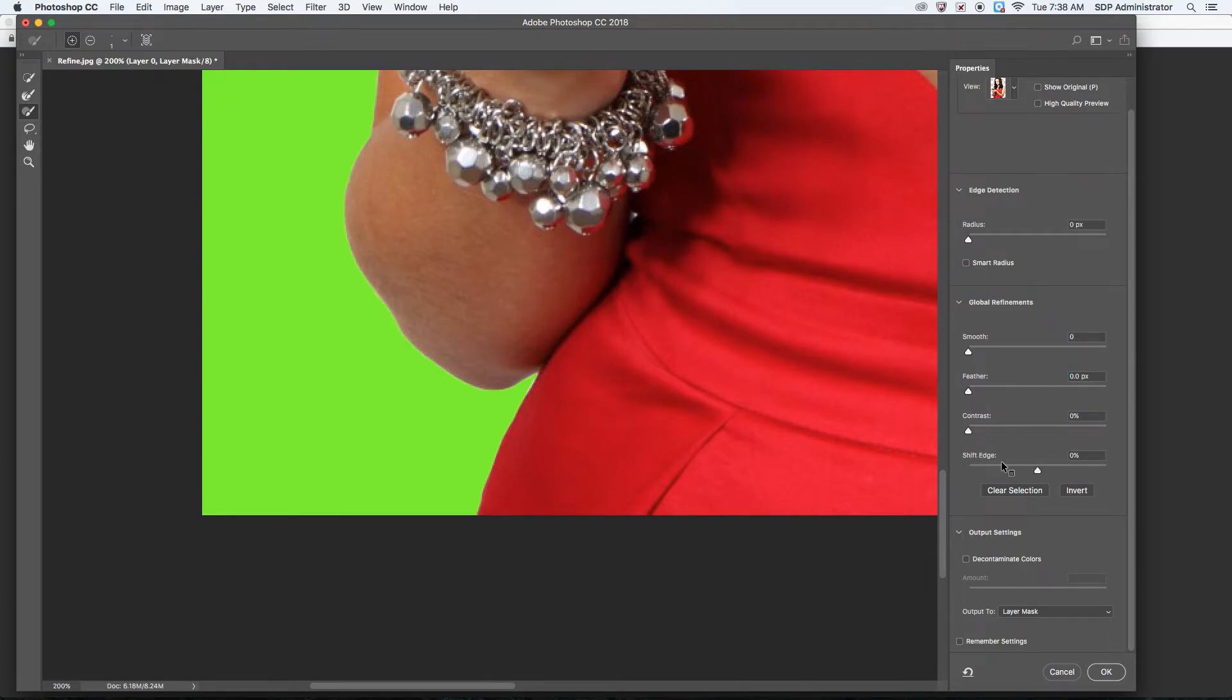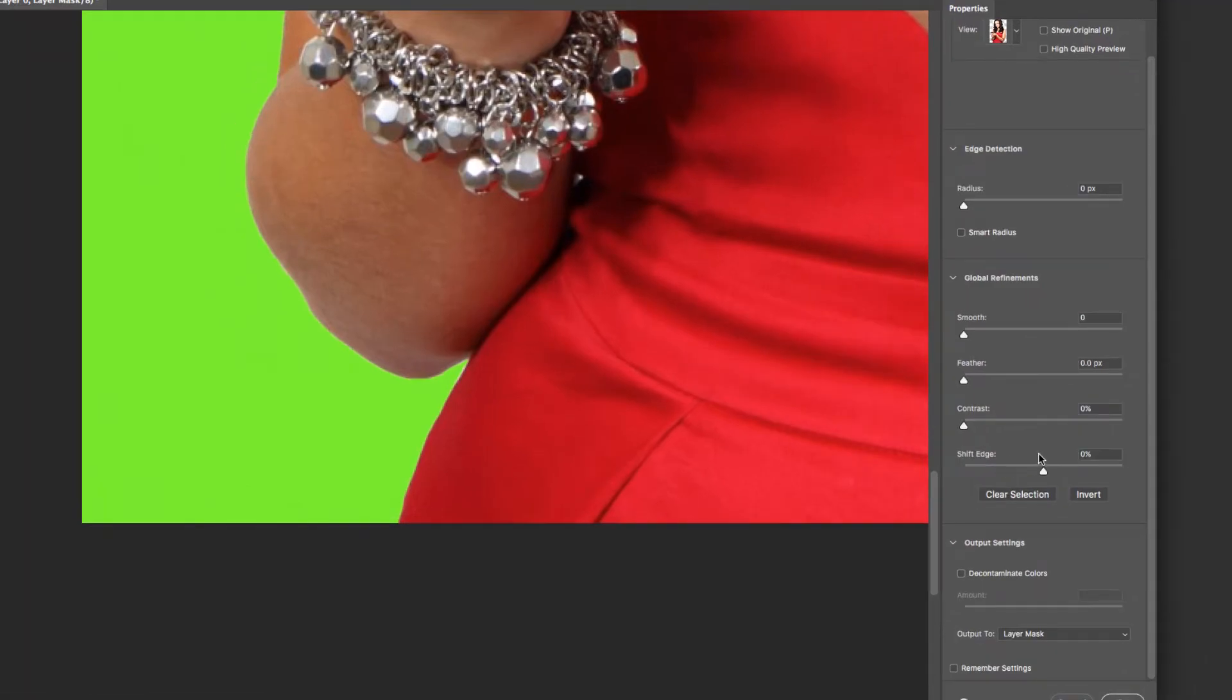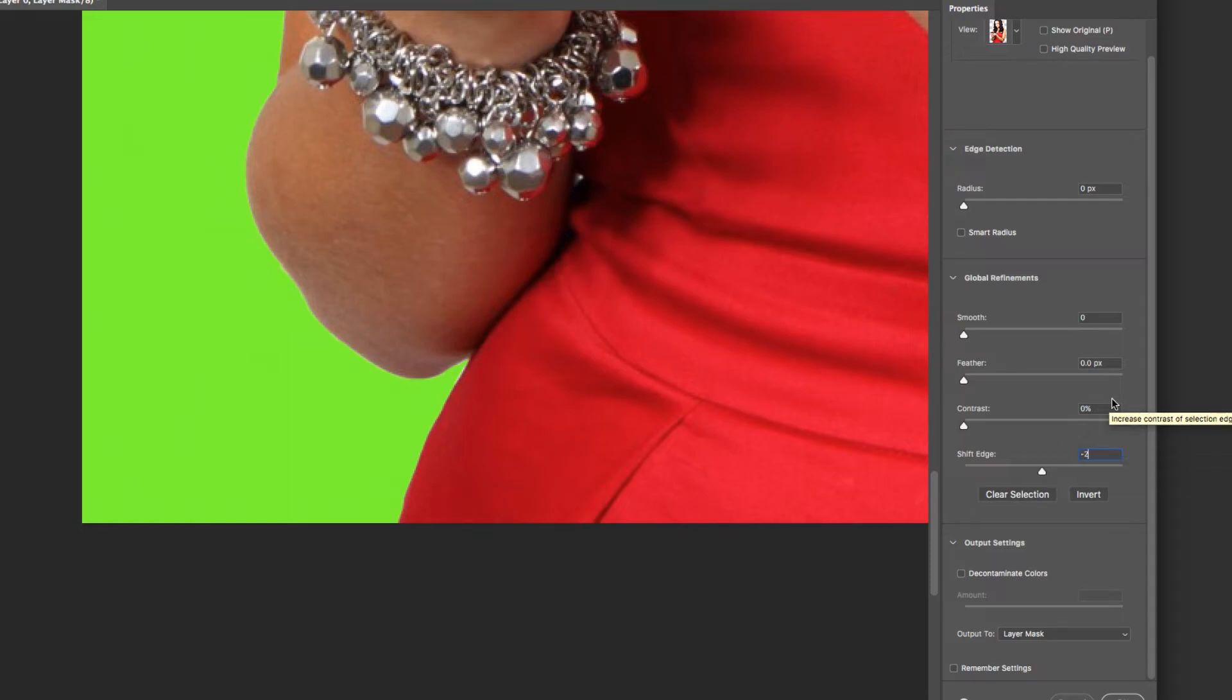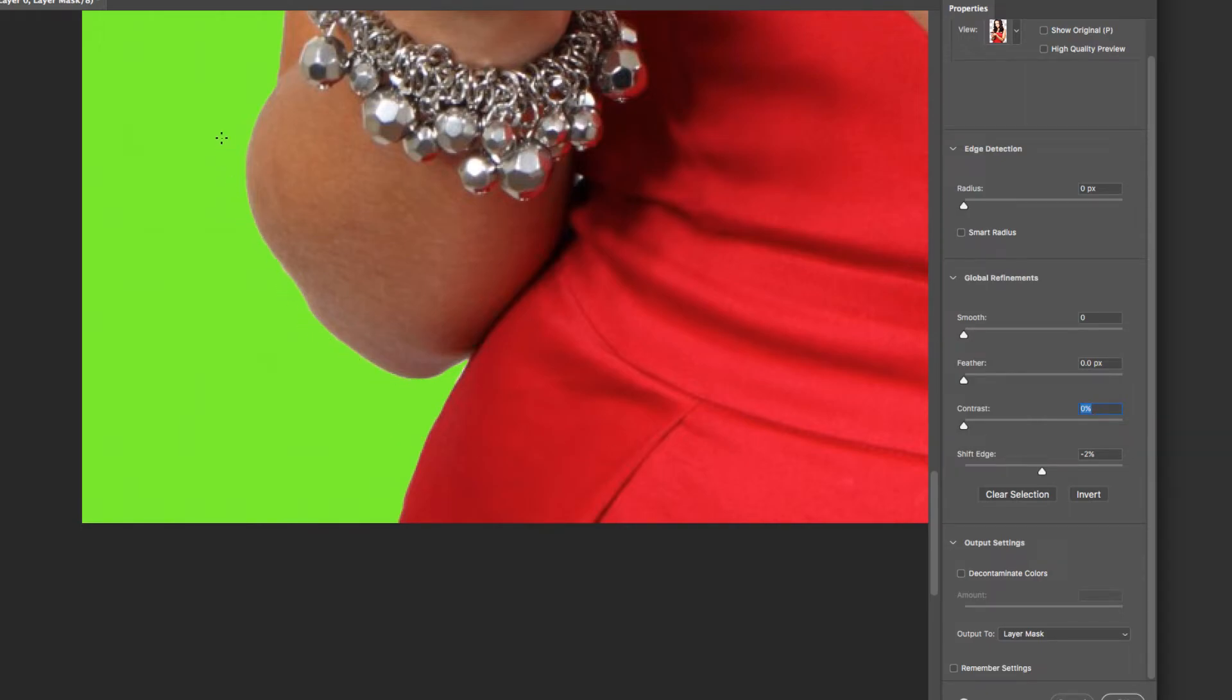There are other options here. One of the things that I tend to take more attention to is the Shift Edge. I'll do like a negative two, depending on the size of the image and what kind of image. But that does—it brings the line in a little bit so that I don't get any of the white sections on the edge.